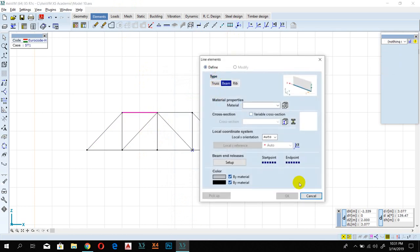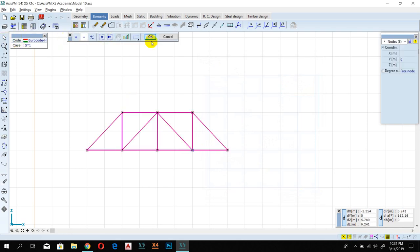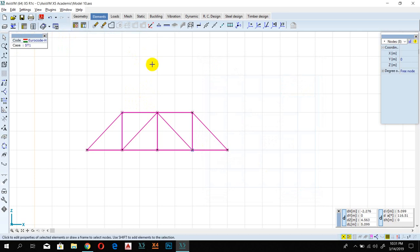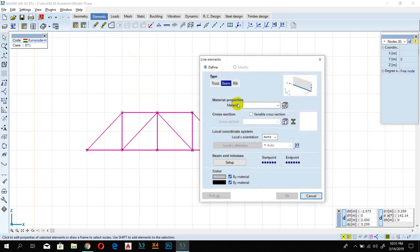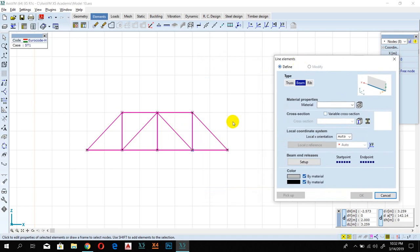It's working now. So you click on this, select everything, and then simply pick any member. We created this geometry and now we want to convert everything into the truss.